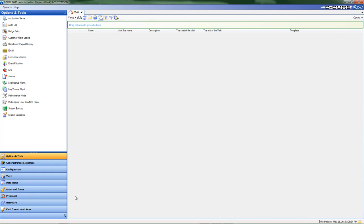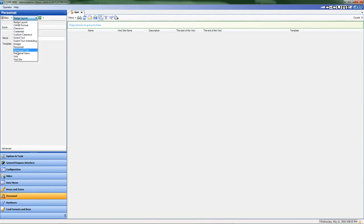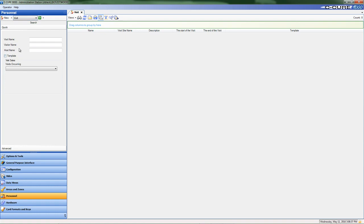The first step in creating a new template is to select the Personnel tab on the left-hand side of the CQR 9000 navigation pane. Then, at the top of the Personnel window pane, select Visit from the Personnel drop-down menu. After that, select the down arrow on the New button and then select Template to create a new visit object template.